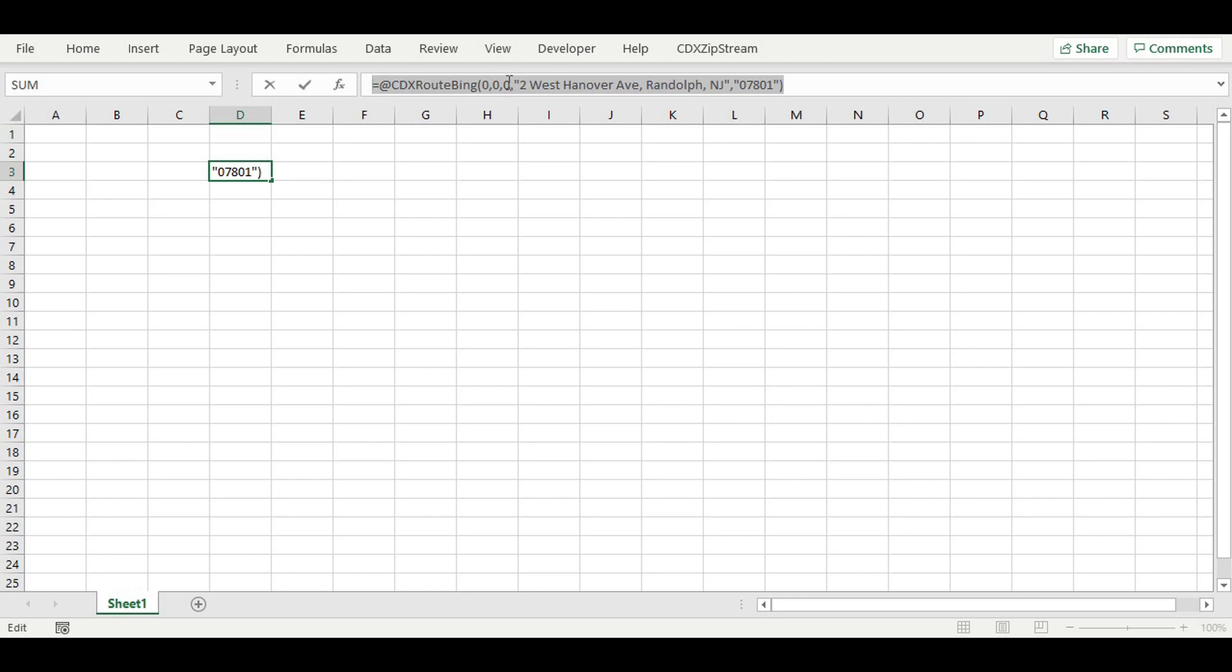The third number represents the travel type of driving. And then that's followed by our two addresses.